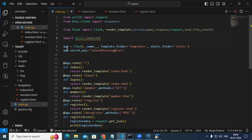I created the application: app equals Flask(__name__), with template_folder set to 'templates' and static_folder set to 'static'. Then app.secret_key is set to 'talent$pooling@!ERT' — some secret key we are making.